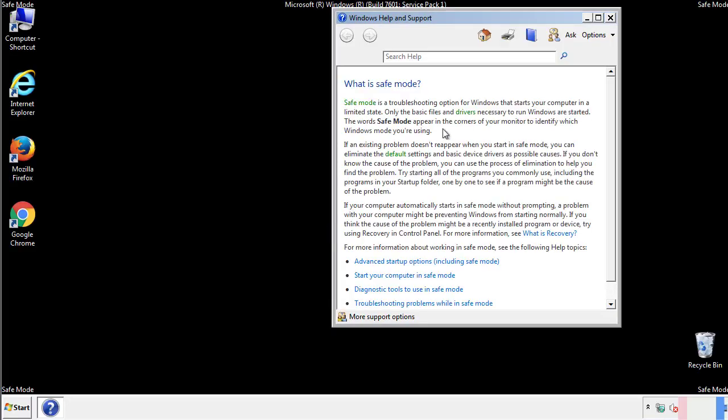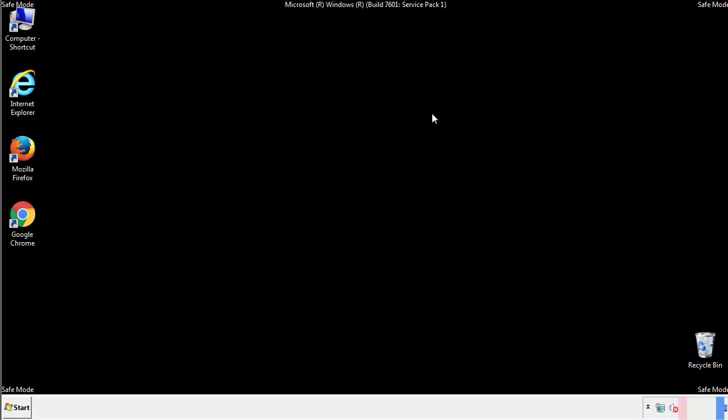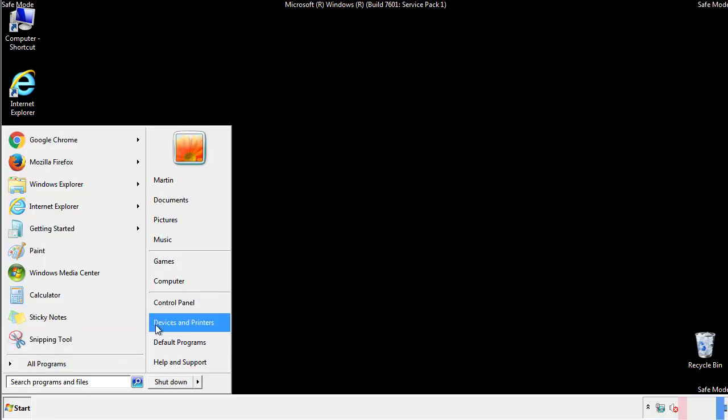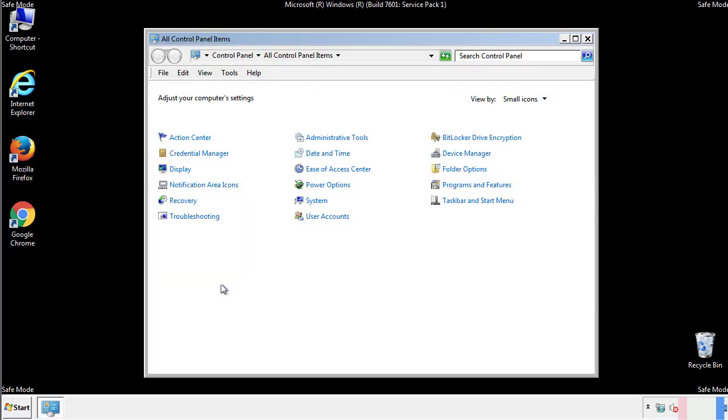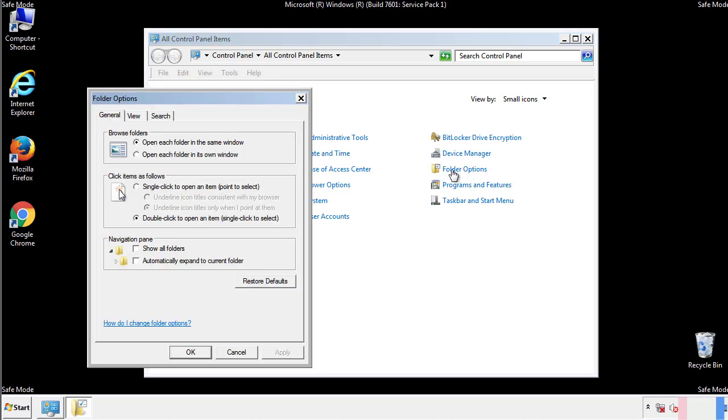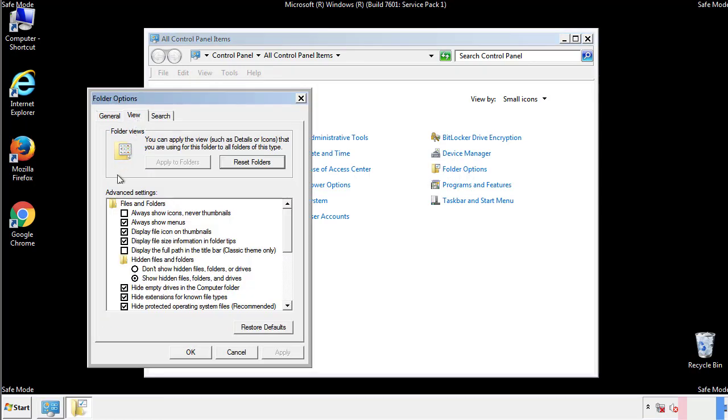Before we get started, we want to make sure that all the files and folders are visible. From the control panel, click folder options, view, and click the check box to make sure that we don't miss anything.